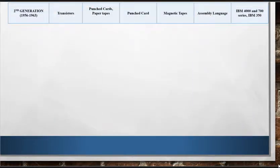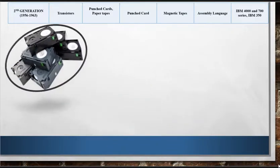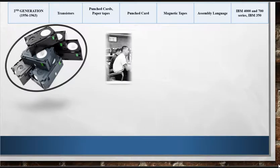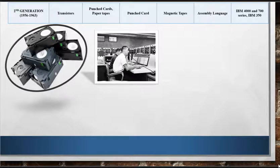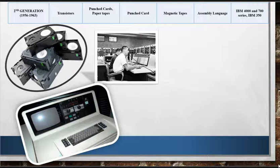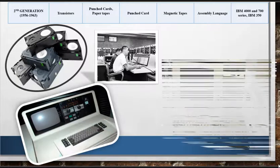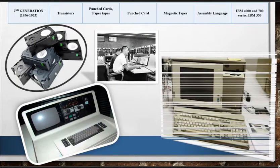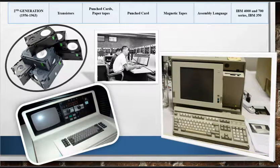There were some limitations of second generation computers too. The input and output media for these computers were not improved to a considerable extent. They were still required to be placed in air-conditioned places. Due to their high cost, they were beyond the reach of home users. Like first generation computers, they were also special purpose computers and could execute only specific applications or tasks.